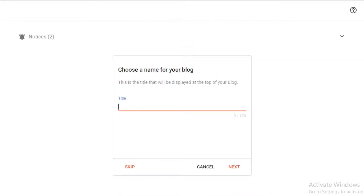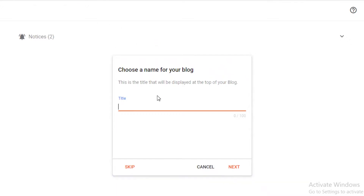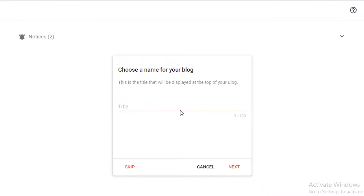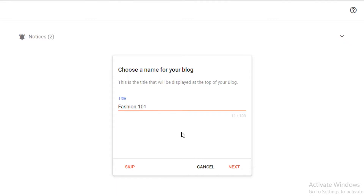Once you log on to your Gmail account, it's going to give you this basic dashboard. It will either give you the option to click on 'Create new blog,' which will bring up the creation page. From here you're going to choose a name for your blog. You can skip this and add your name later on if you haven't decided what kind of blog you want to create.